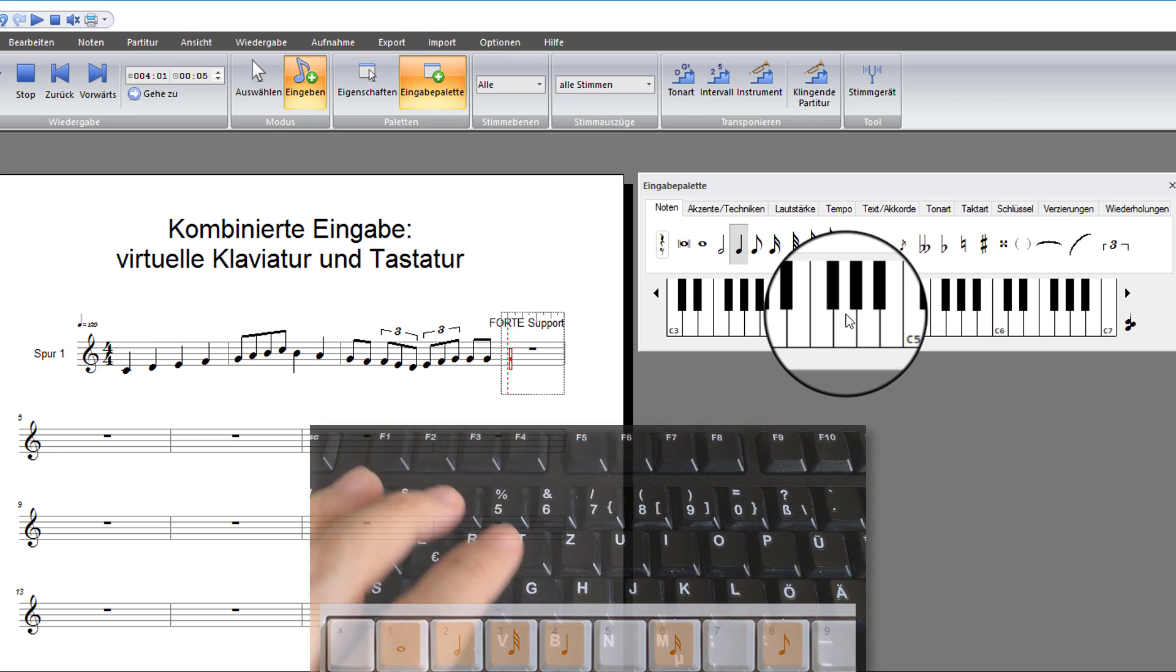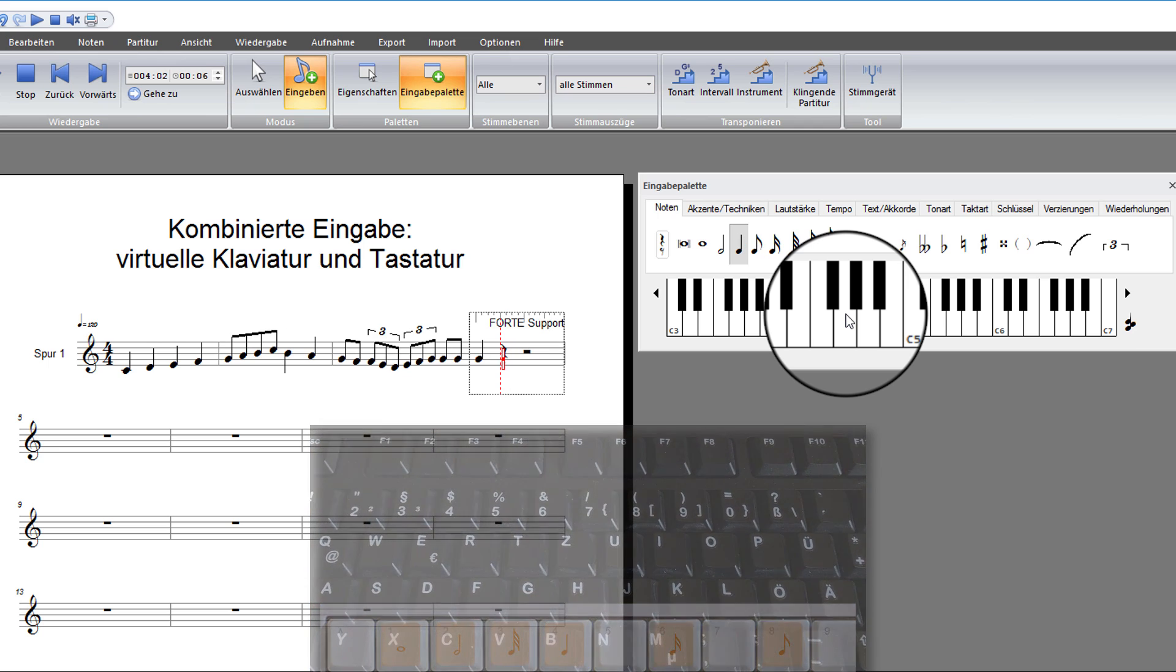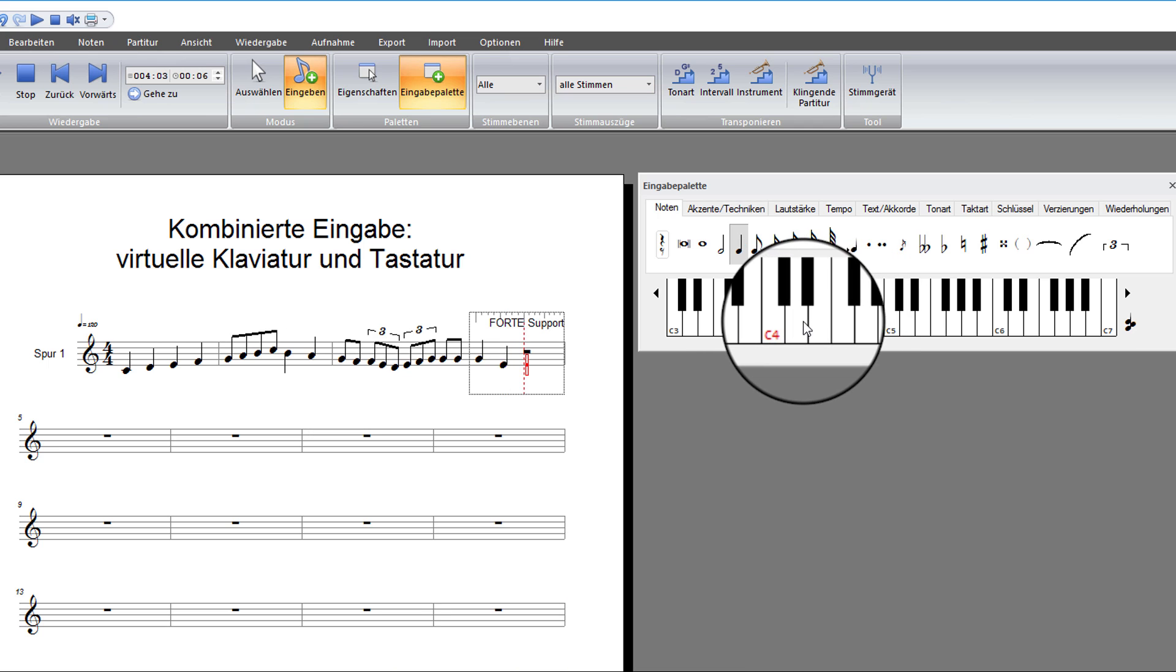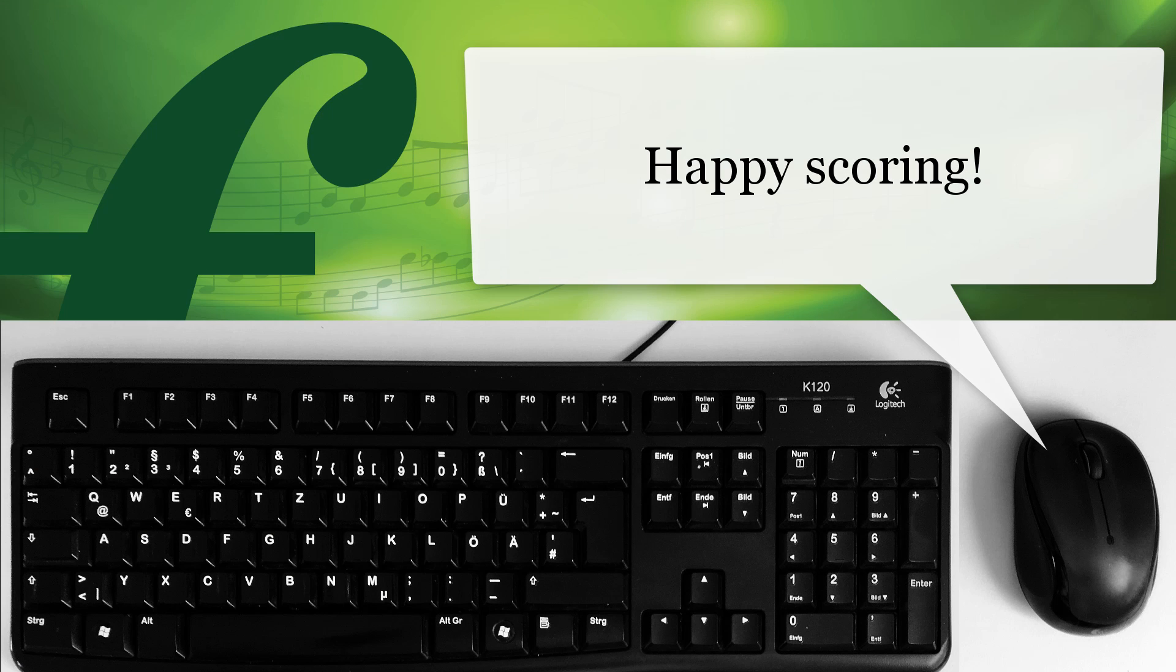If a happy little accident occurs, use CTRL and Z or the backspace. You will find the full Forte layout of your computer keyboard in the main menu Help.